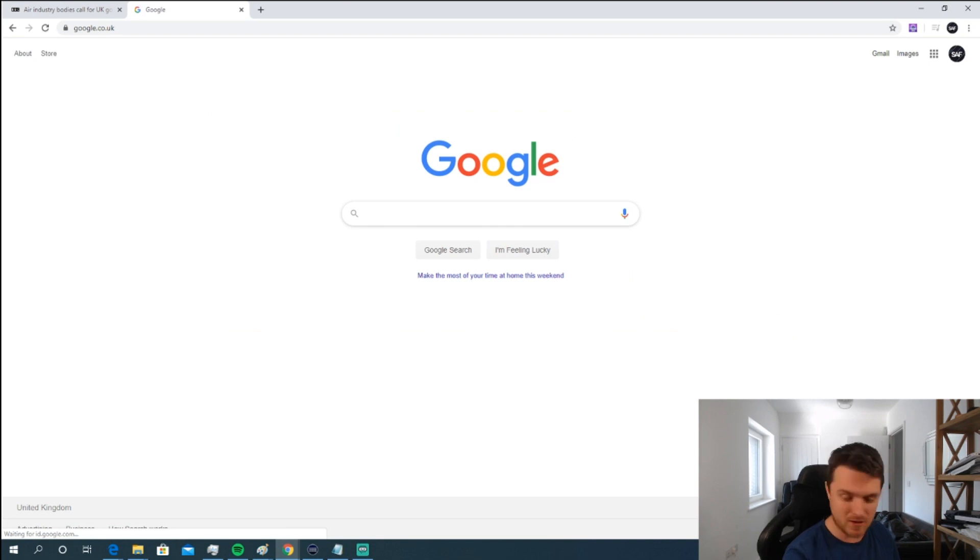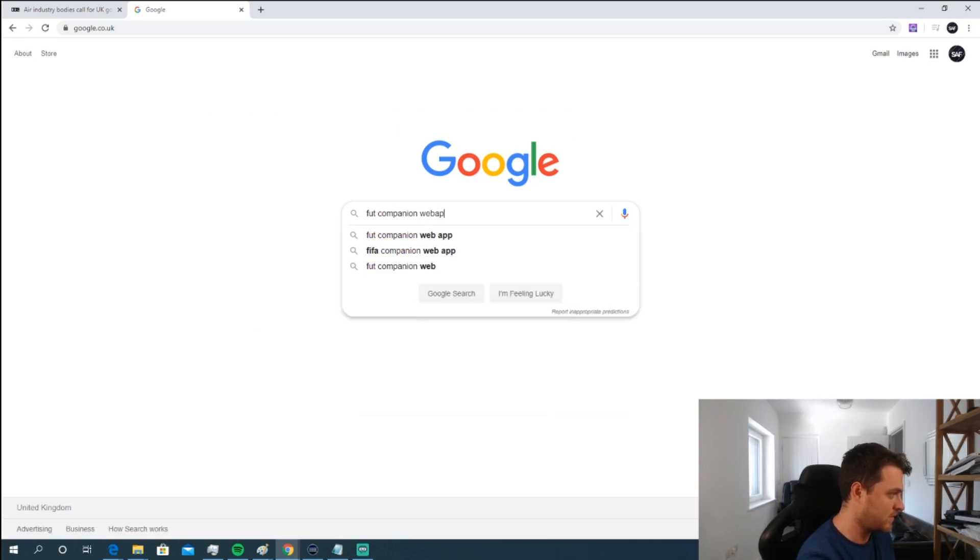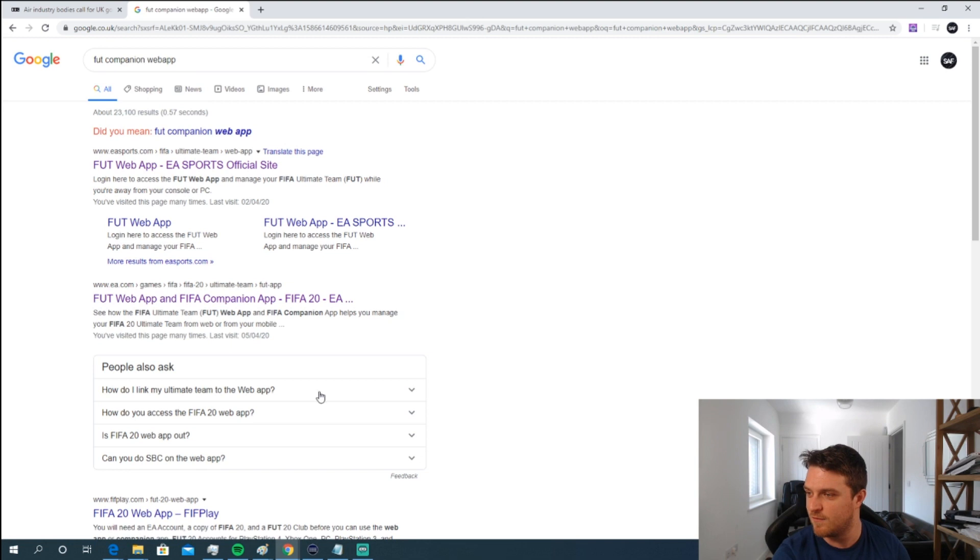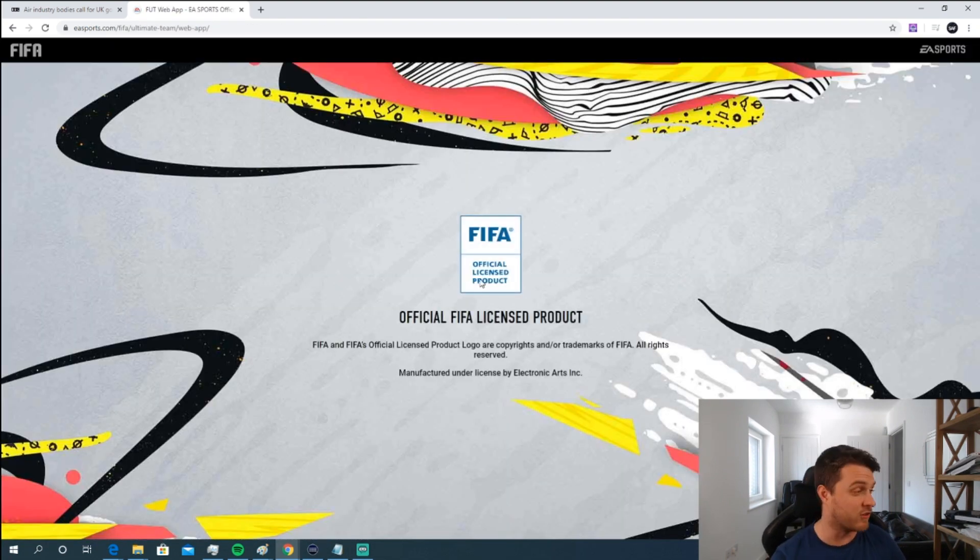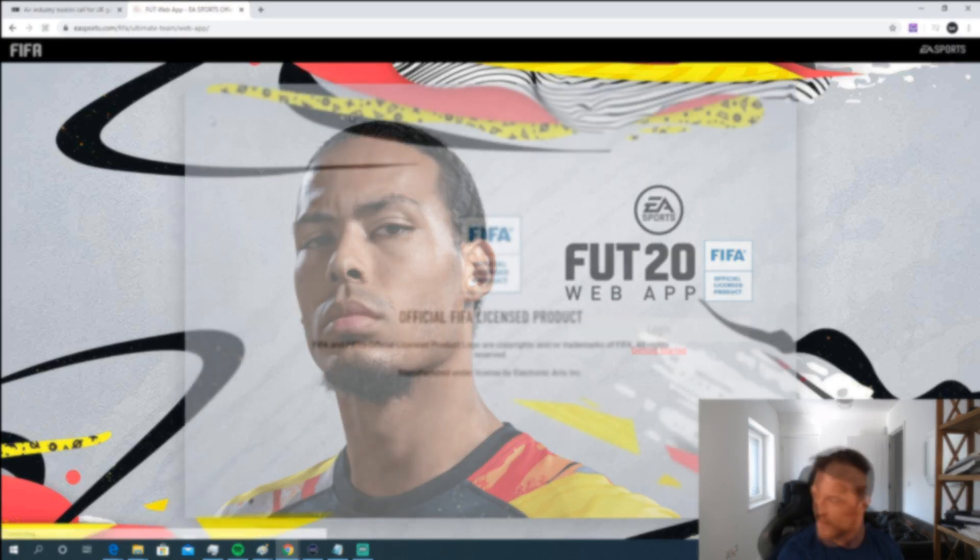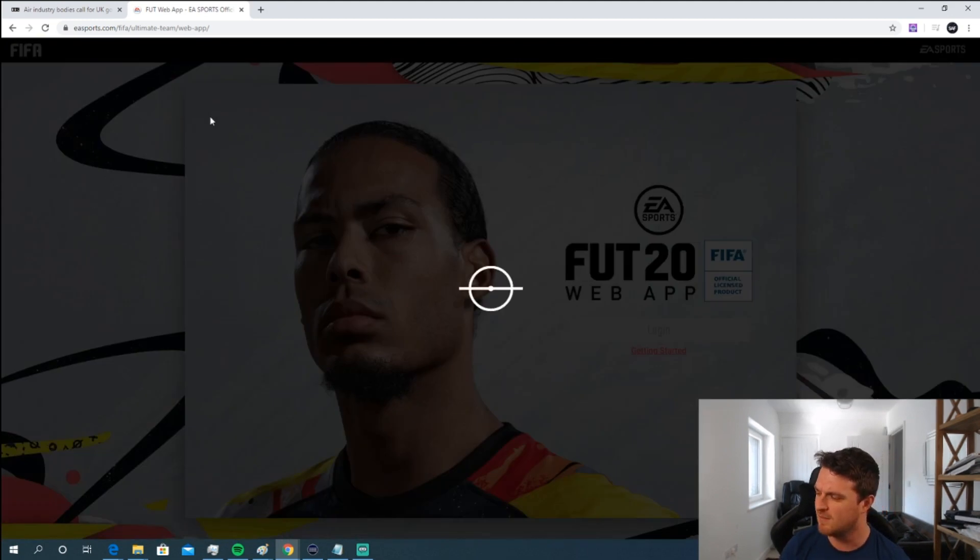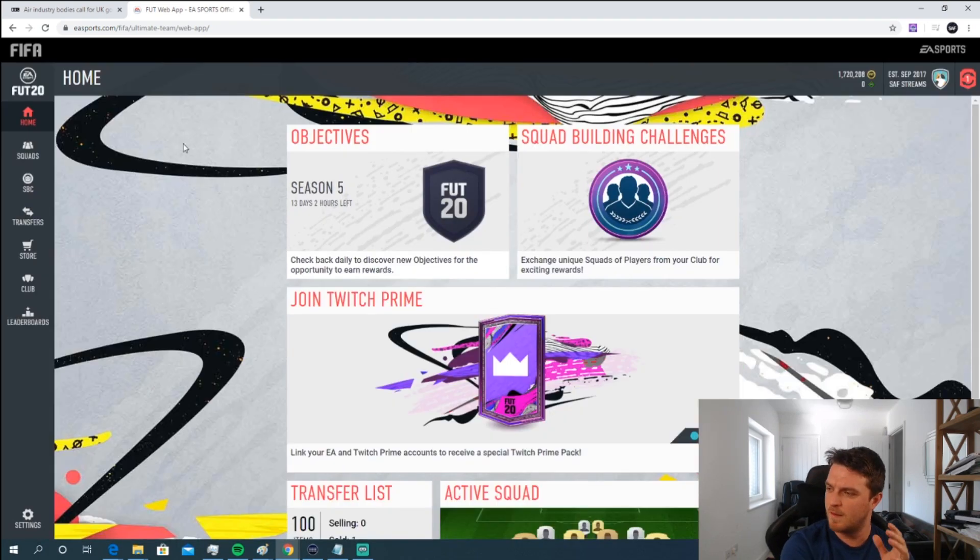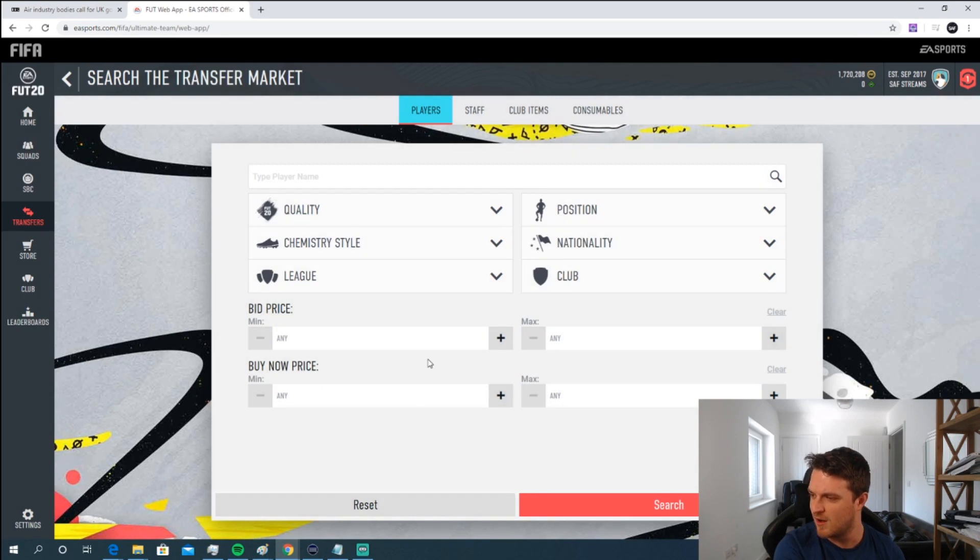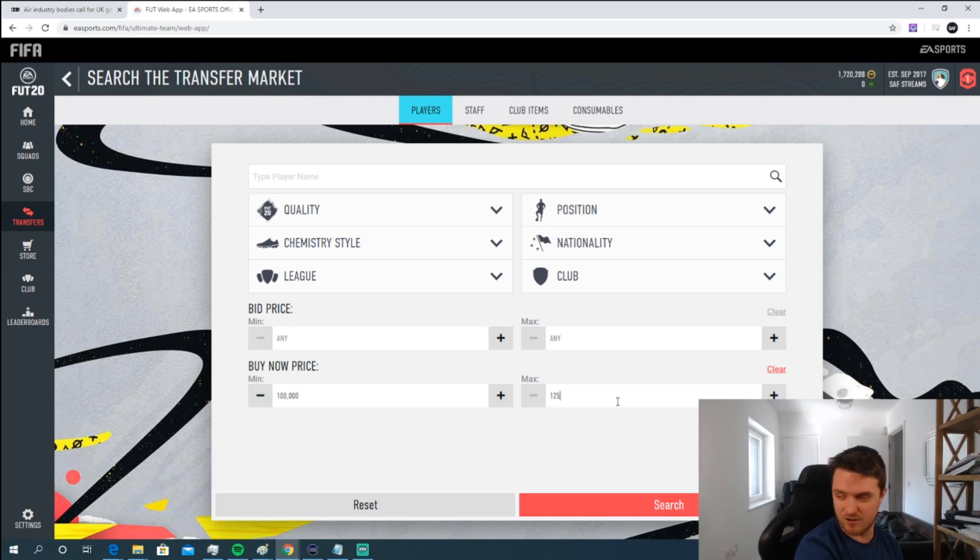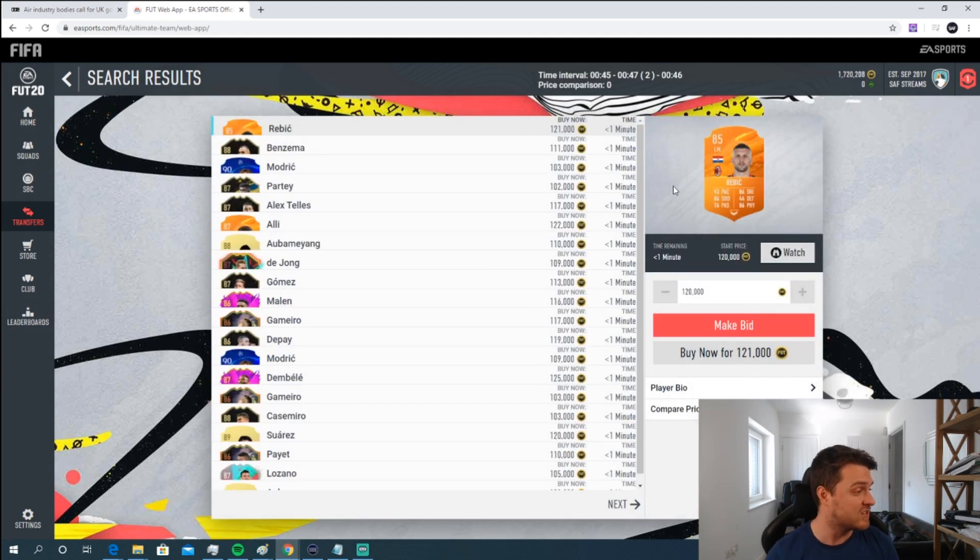What you need to do then is go to the FUT companion app. I'm just gonna Google it, so you log in via the web app. You can tell fairly quickly if you've installed it correctly. The first thing you want to do is head over to your Transfers, search the market. I'll type minimum price 100,000 and max price 125,000, and you can see here instantly it looks different.